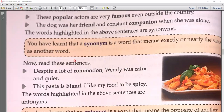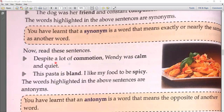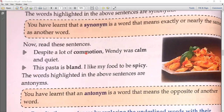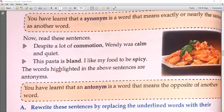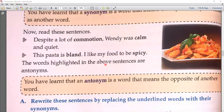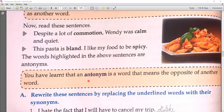In Hindi, the meaning of synonym is Paryayvachi Shabda. Now read this sentence: 'Despite a lot of commotion, Wendy was calm and quiet.' Commotion means full of noise, while Wendy was calm and quiet — so commotion and calm are opposite words. 'This pasta is bland, not so interesting; I like my food to be spicy.' These words are opposite to each other. The words highlighted are antonyms. An antonym is a word that means the opposite of another word.